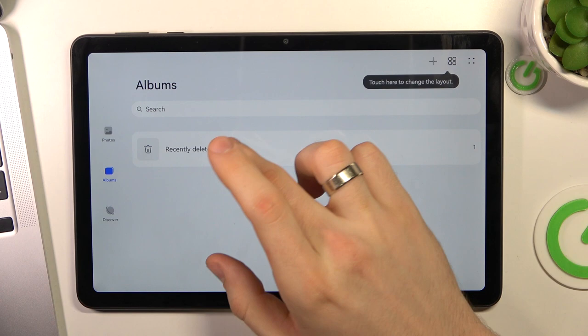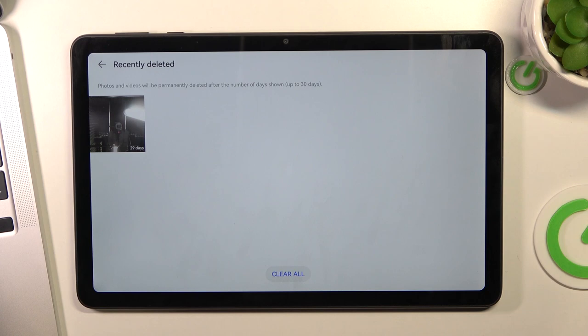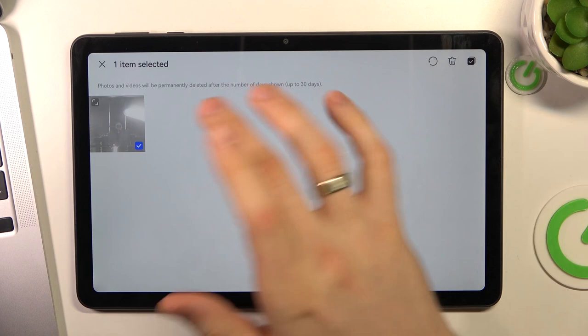And now you can permanently remove all photos from your Gallery, not from Gallery but from removed photos.